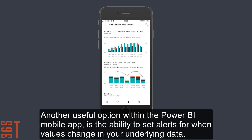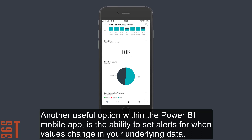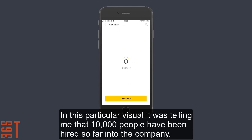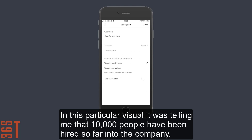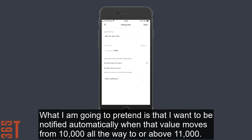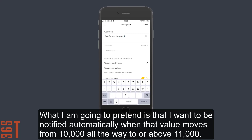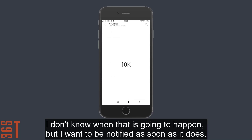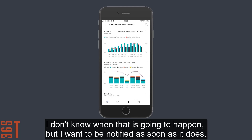Another useful option within the Power BI mobile app is the ability to set alerts for when values change in your underlying data. In this particular visual, it was telling me that 10,000 people have been hired so far into this company. What I'm going to pretend is that I want to be notified automatically when that value moves from 10,000 all the way up to above 11,000. I don't know when that's going to happen, but I want to be notified as soon as it does.